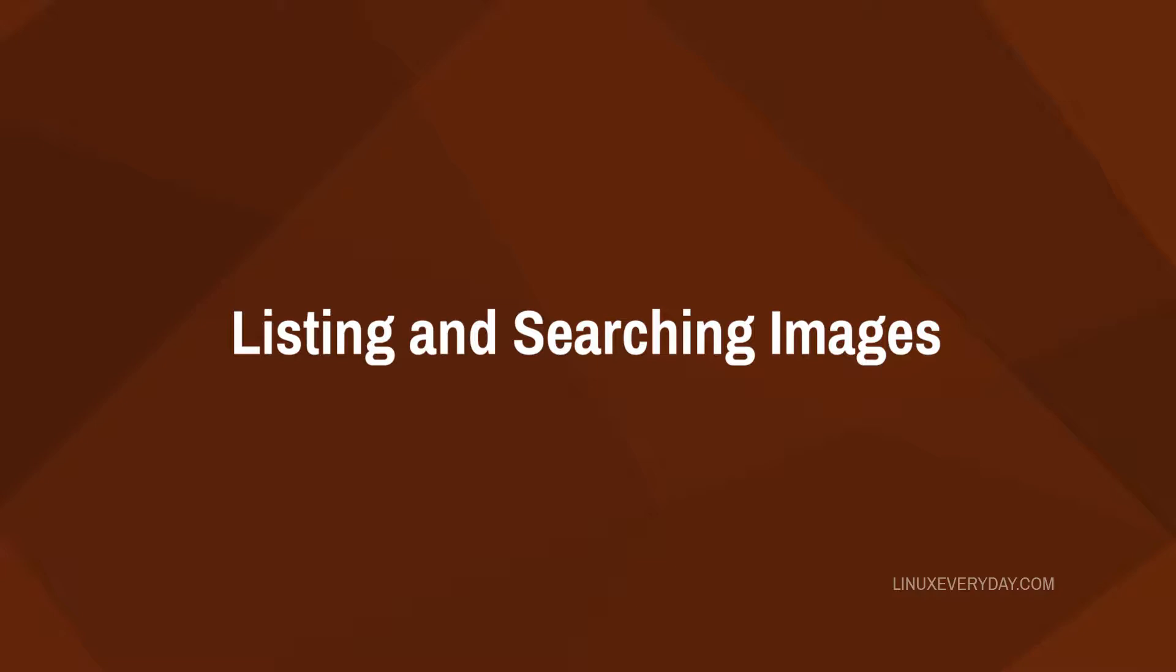This is very important because these are the images of different Linux distributions that you can use to create your containers in LXC.